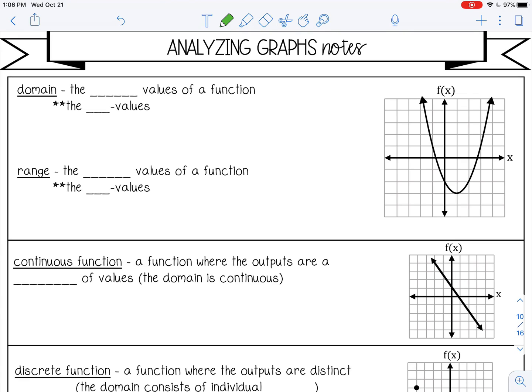Welcome to this lesson on analyzing graphs. In this lesson, we're going to be looking at some key characteristics of graphs, and we're going to be starting with domain and range. These are two very important characteristics when you're talking about any kind of graph.